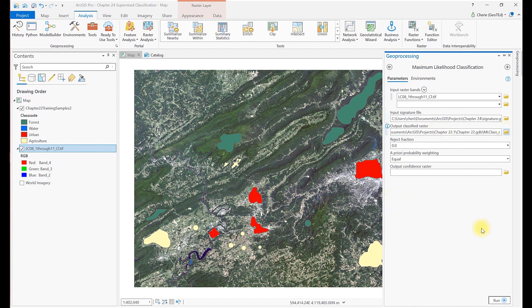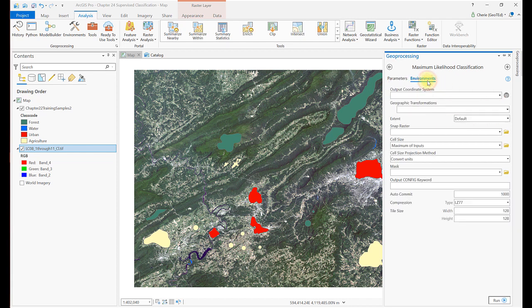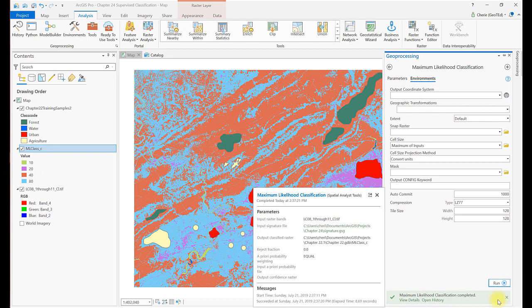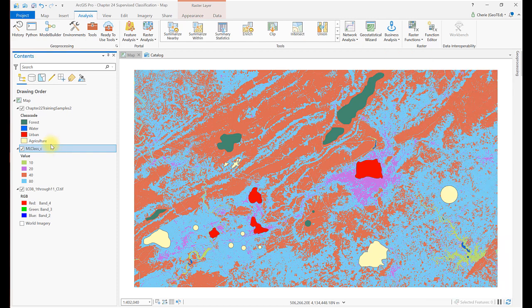You can rename the output classified raster if you like. Leave Reject Fraction at zero, because we want all cells to be classified. Under the Environment tabs, we won't change any settings, but they can be changed depending on the needs of the final project. Now select Run.